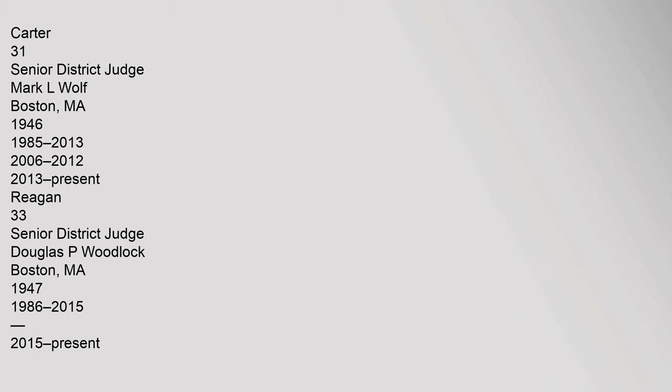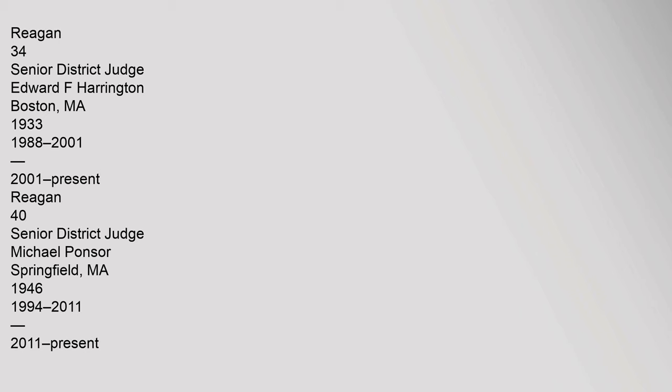33 Senior District Judge Douglas P. Woodlock, Boston, Massachusetts, 1947, 1986-2015-Present, Reagan. 34 Senior District Judge Edward F. Harrington, Boston, Massachusetts, 1933, 1988-2001, 2001-Present, Reagan.